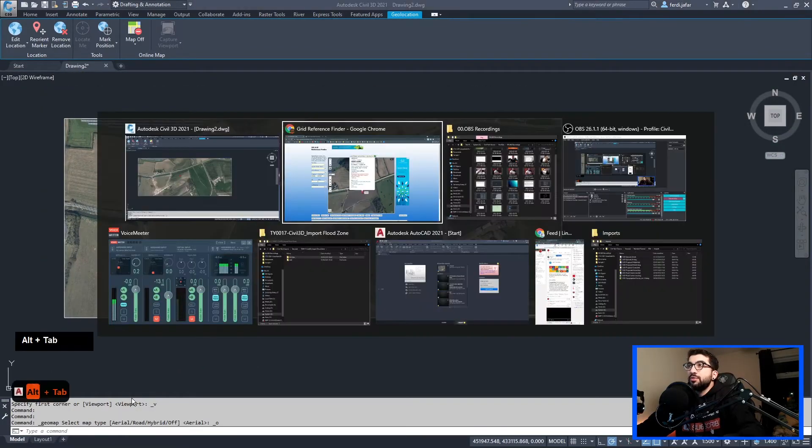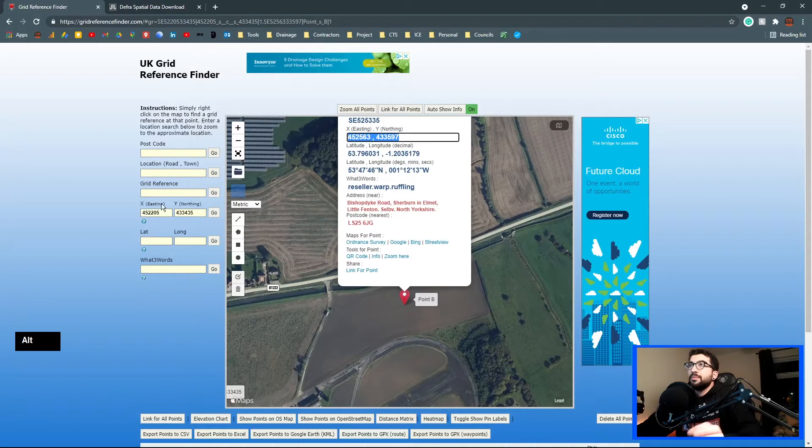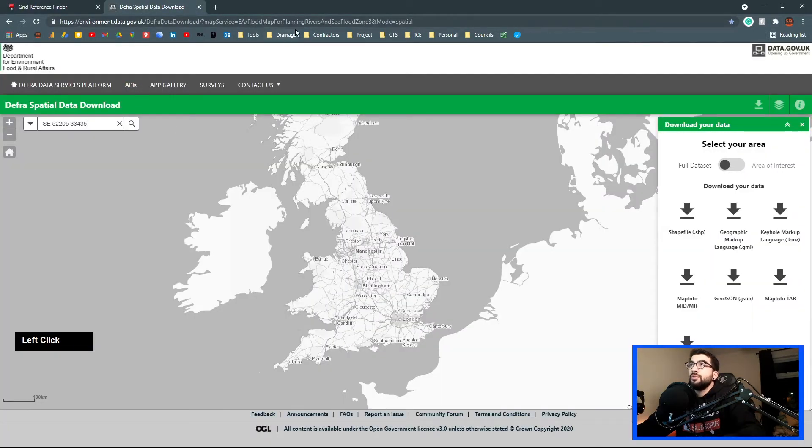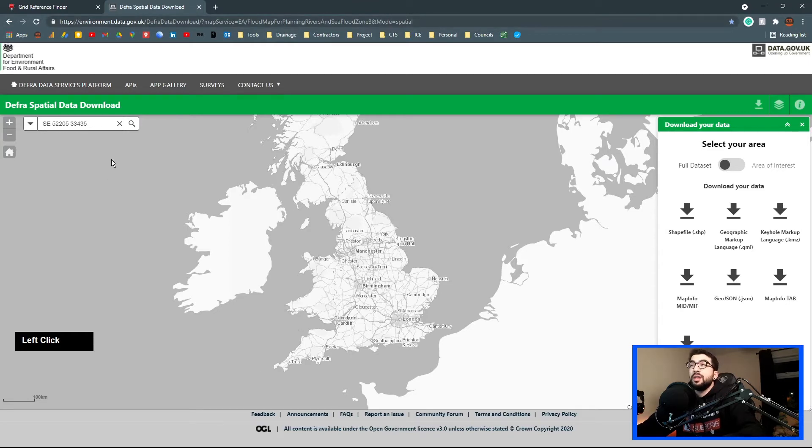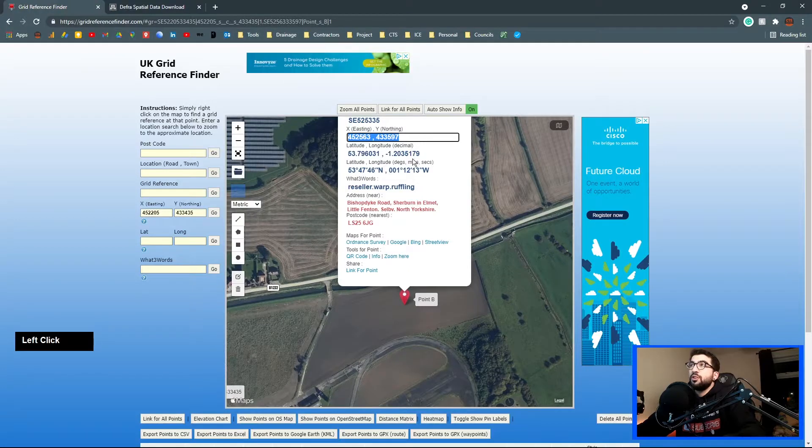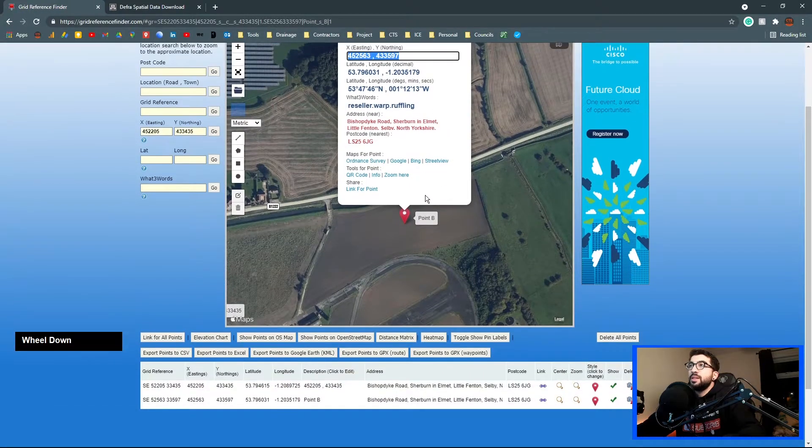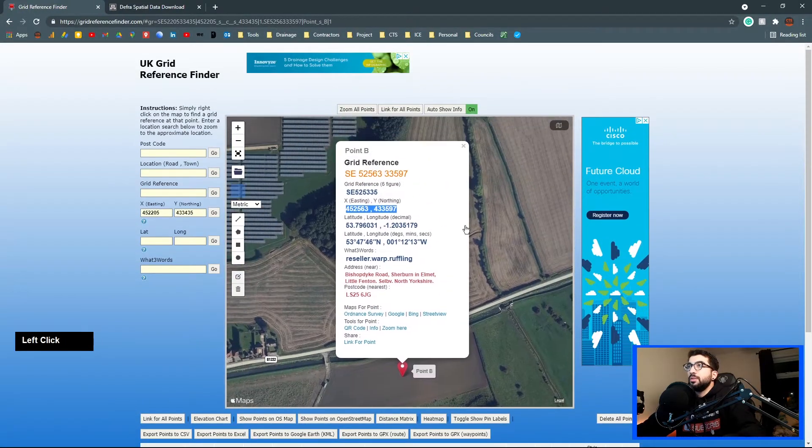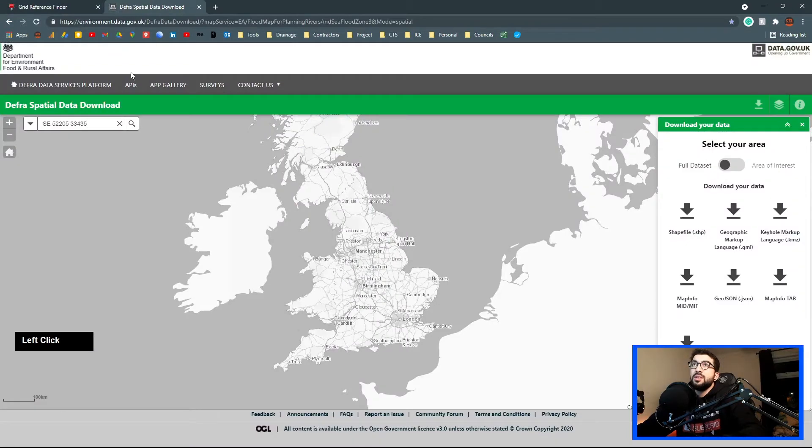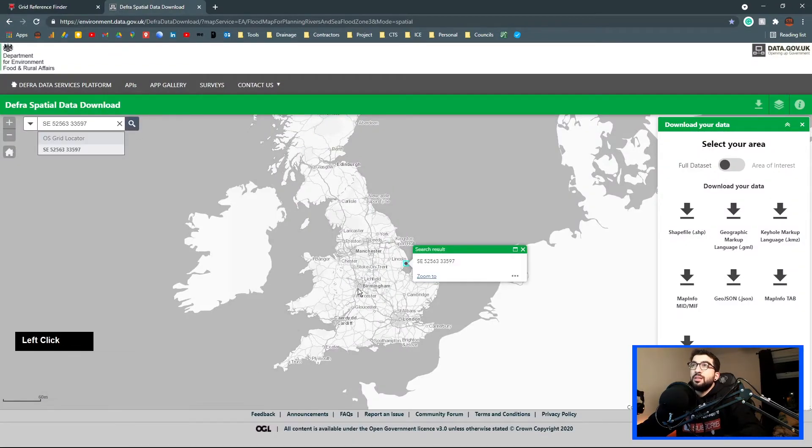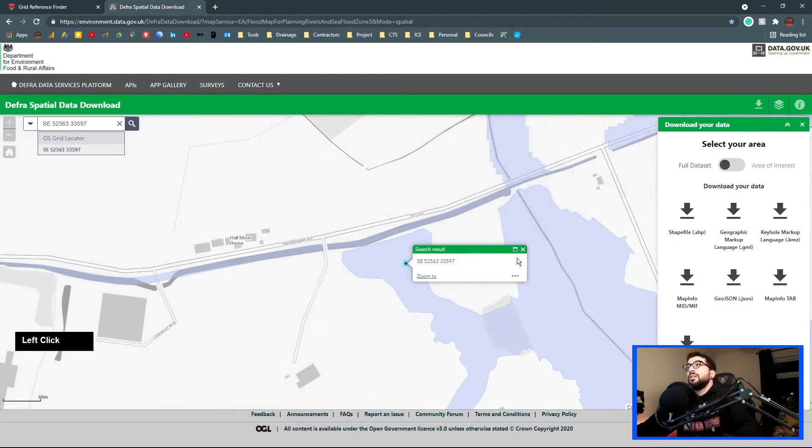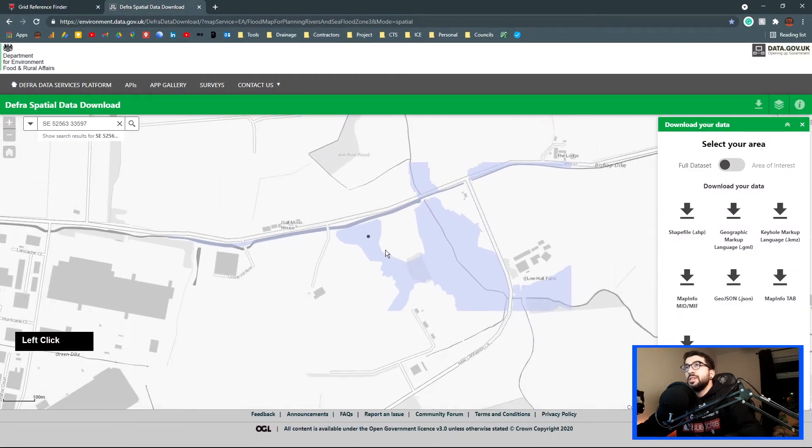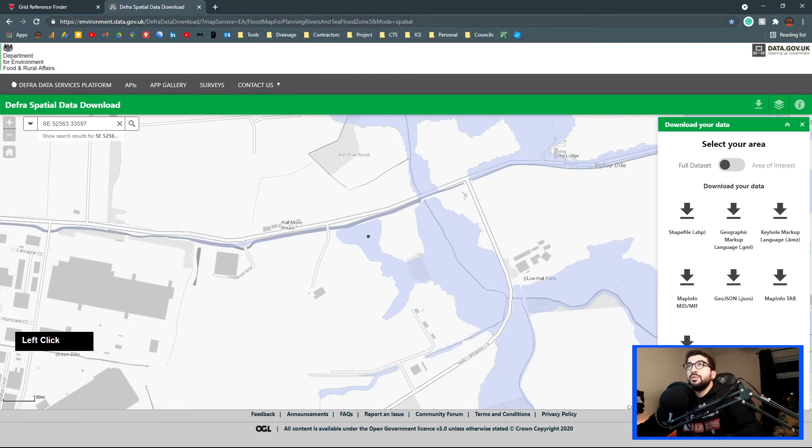Now when you do the geolocation, make sure you have a point so you can snap to it, so we can bring it as close as accurate as possible. Now let's go into the juicy bit. We're just going to go to our website which is environment.data.gov.uk. I'll leave the link in the description below.